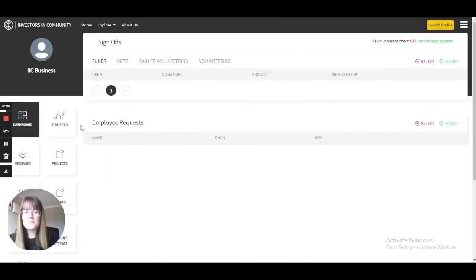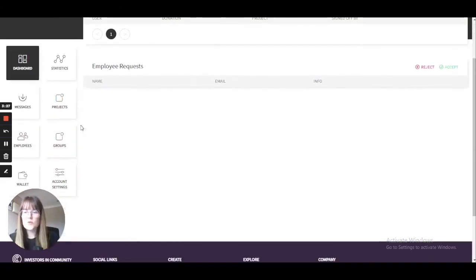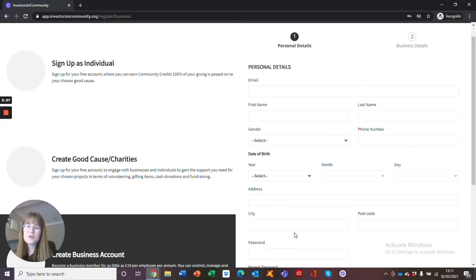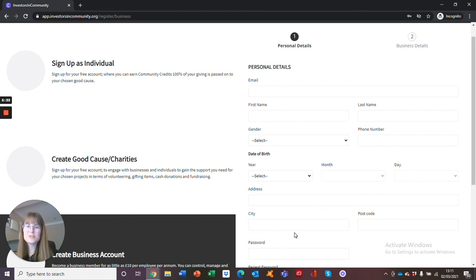After you have subscribed as a business, you will be able to see all of these icons on the left-hand side. We hope you found this guide helpful, but if you have any further questions, please contact us at info at investorsincommunity.org and we will be more than happy to answer any of your questions.